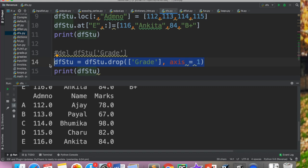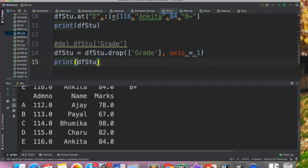So that is your drop. Jaisa drop hai waisa hi we have a rename method also jis ki help se hum rename kar sakte hai. So rename me aapko purana naam bhi batana pade ta hai. It's kind of a dictionary kind of thing. So aap dictionary ki help se isko change kar sakte ho names ko.